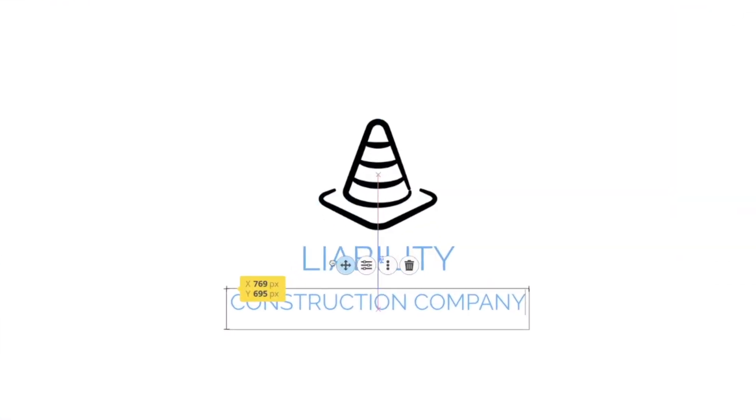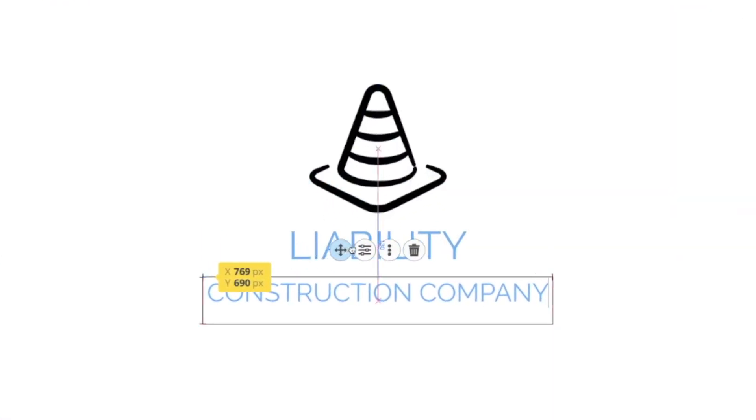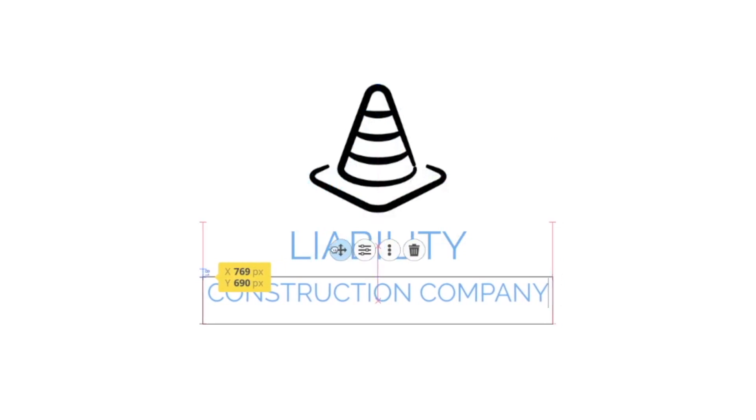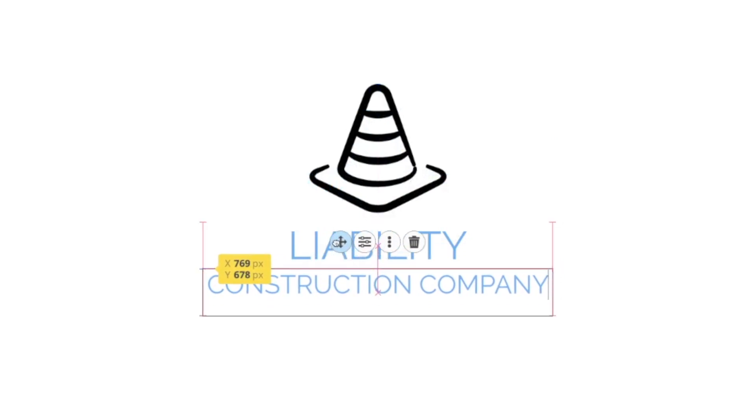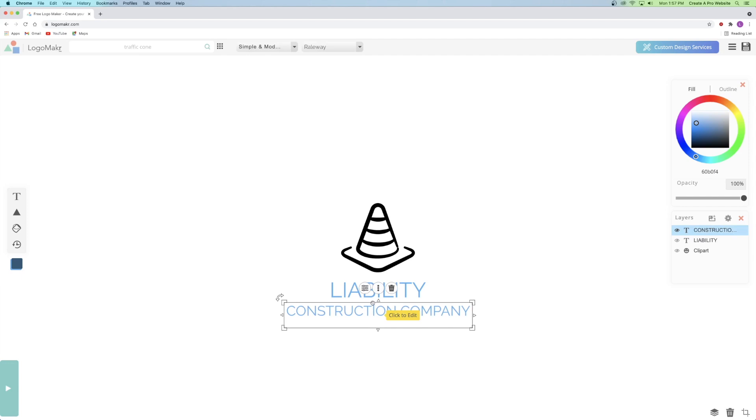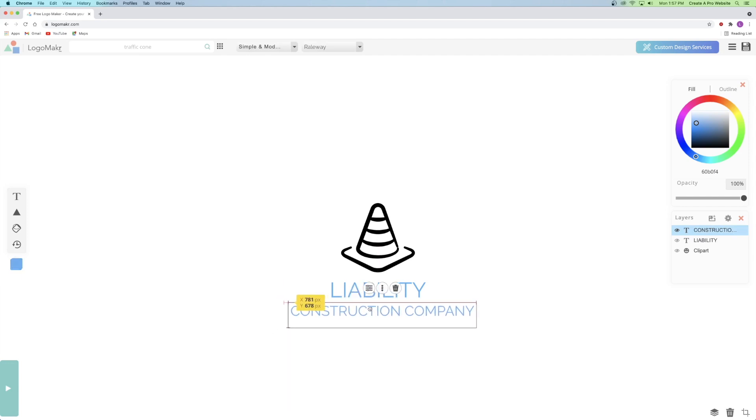And as you can see, as I move it around, it tries to smart snap into places like centering it like this. So that's pretty helpful. I can also move it around by clicking on it and moving it with my arrow keys like this. Let me go ahead and snap it back into place.